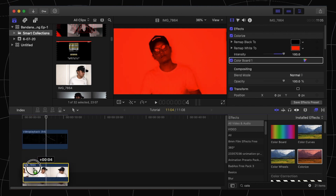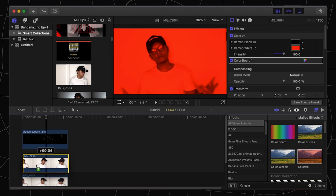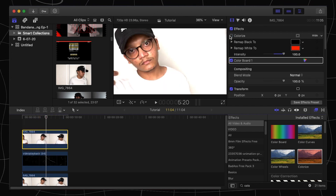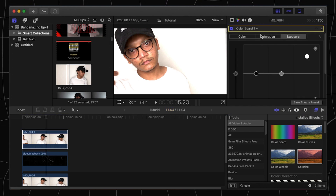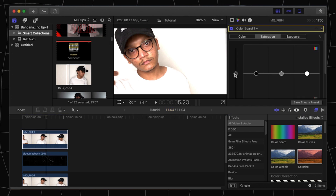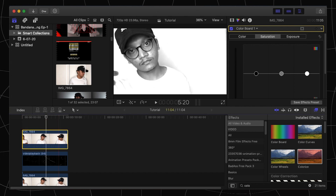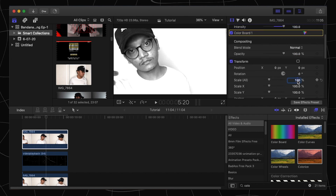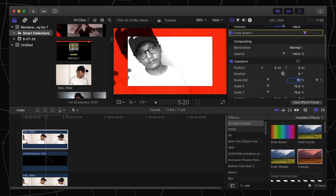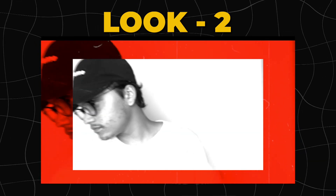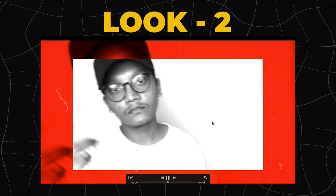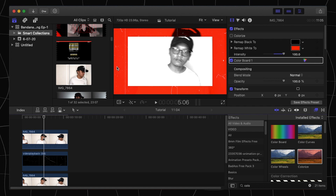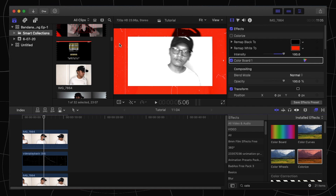For the second look, create a duplicate of the original clip. Deselect the colorize option, then from the inspector panel go to saturation and desaturate the above layer. Go to the inspector again and scale it down to about 75 percent. We are done with our second look — I would say this is probably my favorite look.